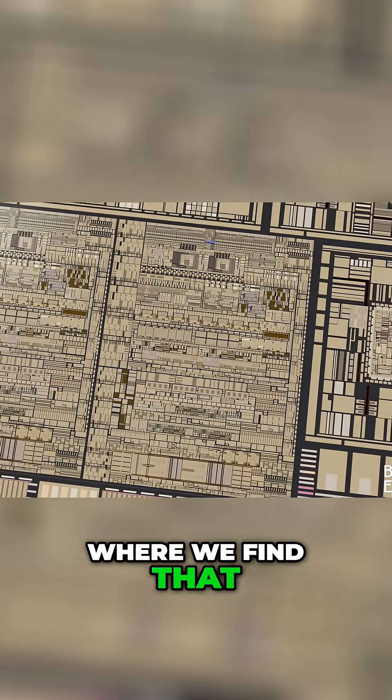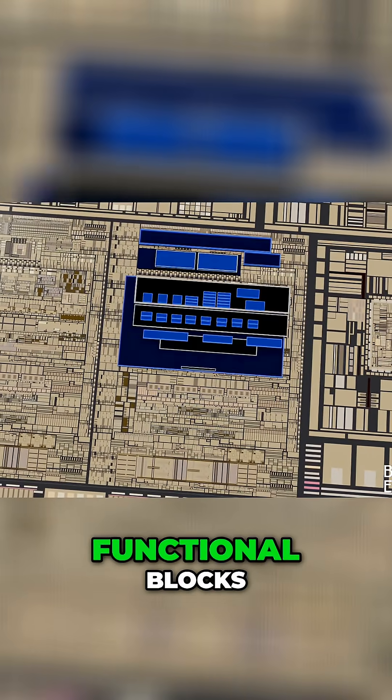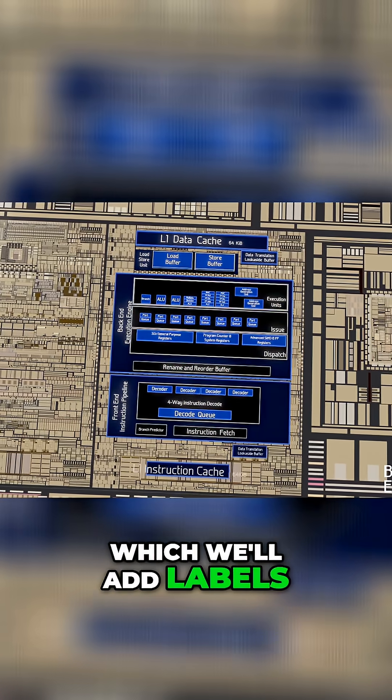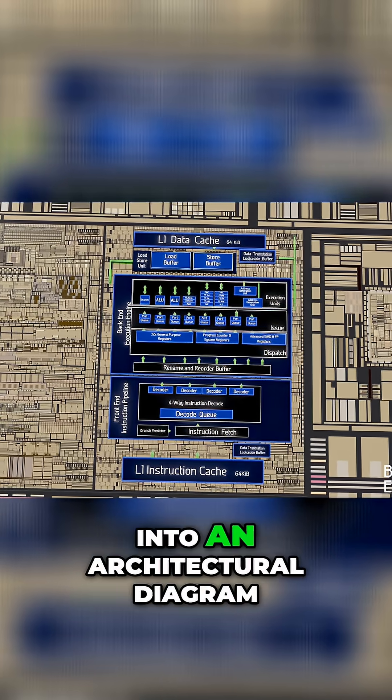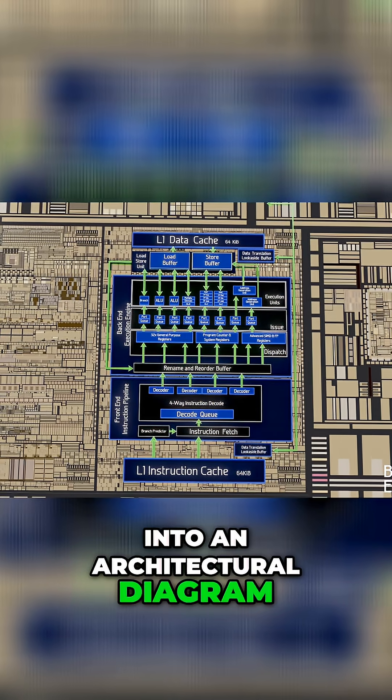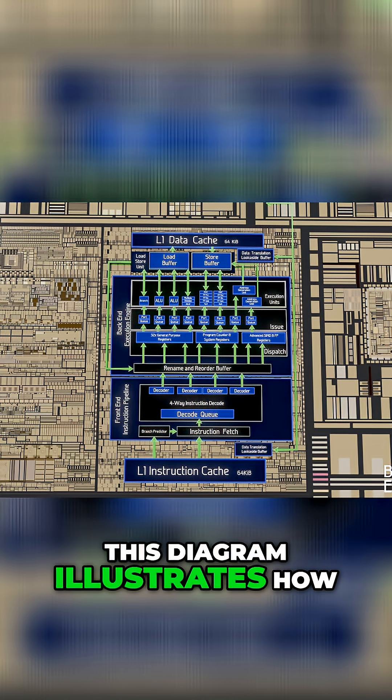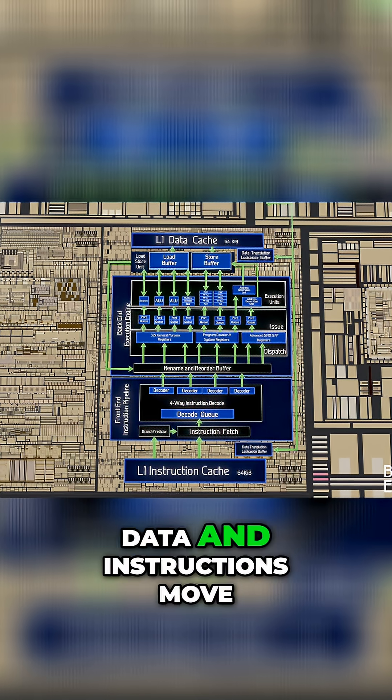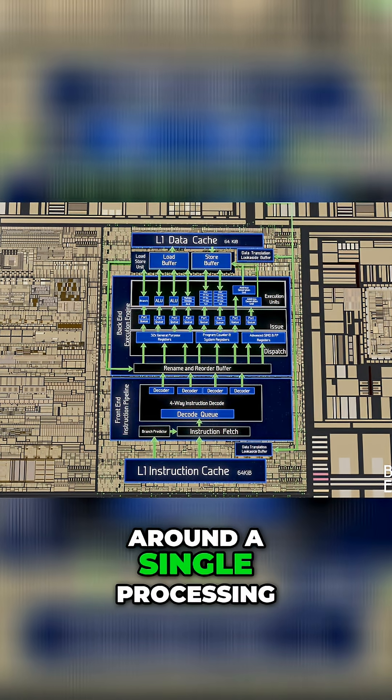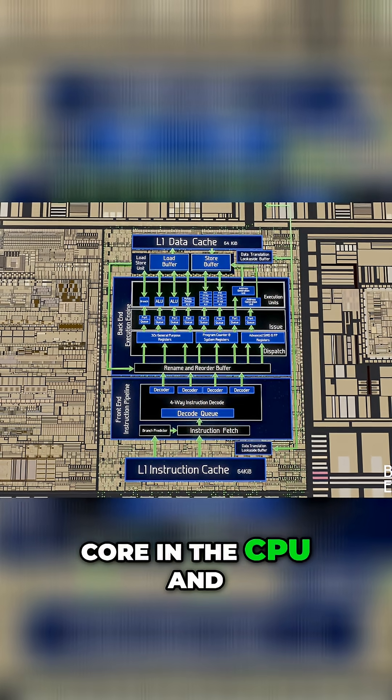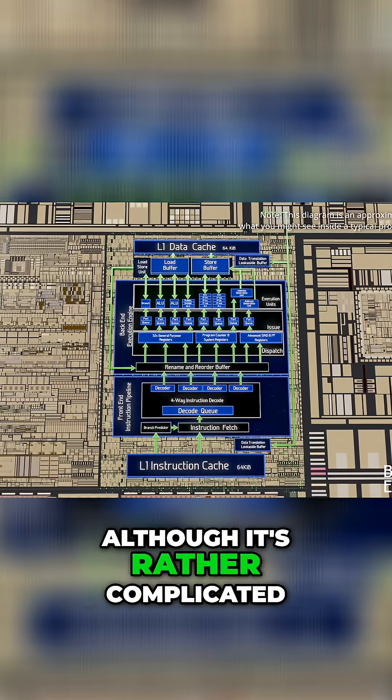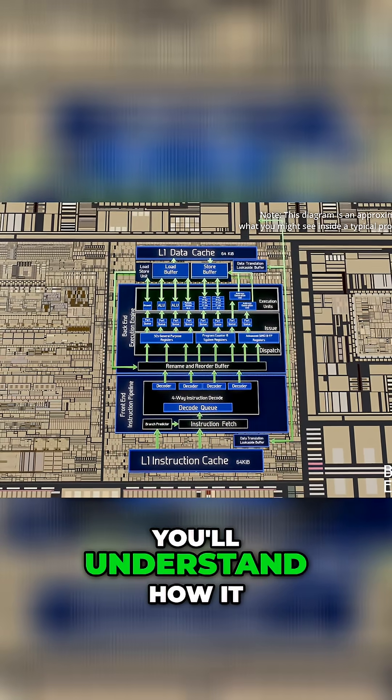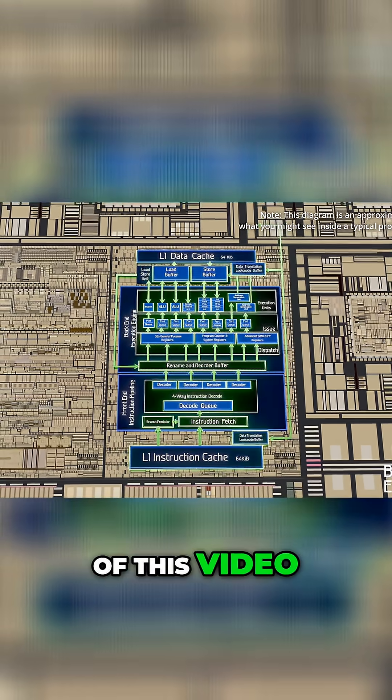Let's zoom in on one of the performance cores, where we find that it's separated into different functional blocks, which we'll add labels to and then reorganize into an architectural diagram. This diagram illustrates how data and instructions move around a single processing core in the CPU. And although it's rather complicated, you'll understand how it works by the end of this video.